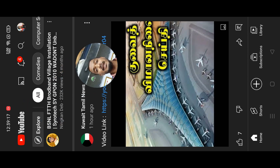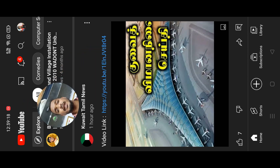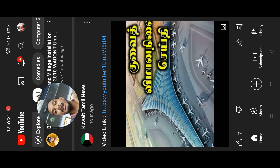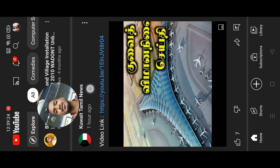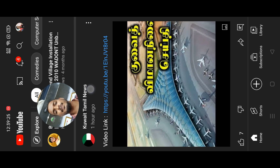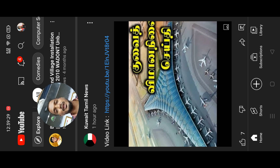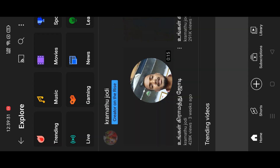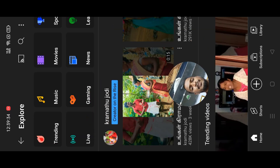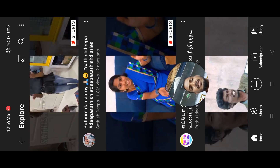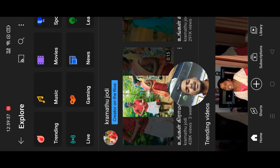YouTube is open and you can do what you do — you can access a trending page. That's a good thing. This is a community post. This is our channel. You can subscribe to our channel. Now we are going to explore and go to the trending page.